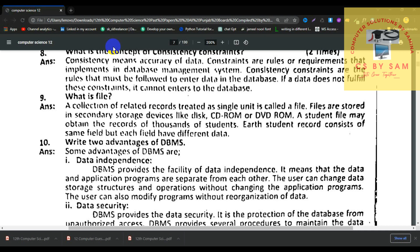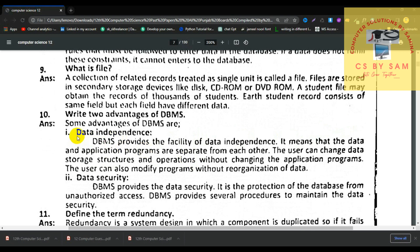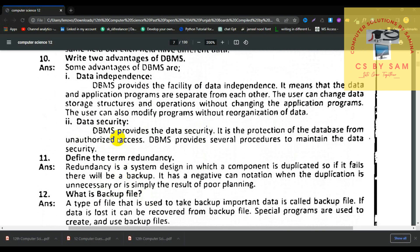What is a file? A collection of related records treated as a single unit is called a file. Files are stored in secondary storage devices like CD-ROM or DVD-ROM. A student file may contain records of thousands of students; each student record consists of the same fields and each field has different data. Two advantages of DBMS are data independence and data security.